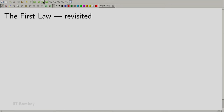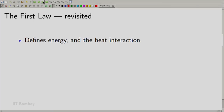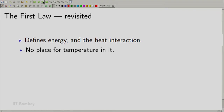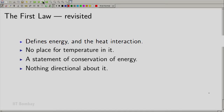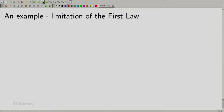In the remaining part of this lecture, let us review something we have already studied. Revisiting the first law: using it, we have defined energy and the heat interaction. There is no place for temperature in the first law — temperature came later when we studied the zeroth law. The first law is a statement of conservation of energy. It tells us that energy can only be transferred from one system to another through work or heat interaction, and cannot be created out of nothing. Importantly, there is nothing directional about the first law — it does not tell us in which direction a process may take place.